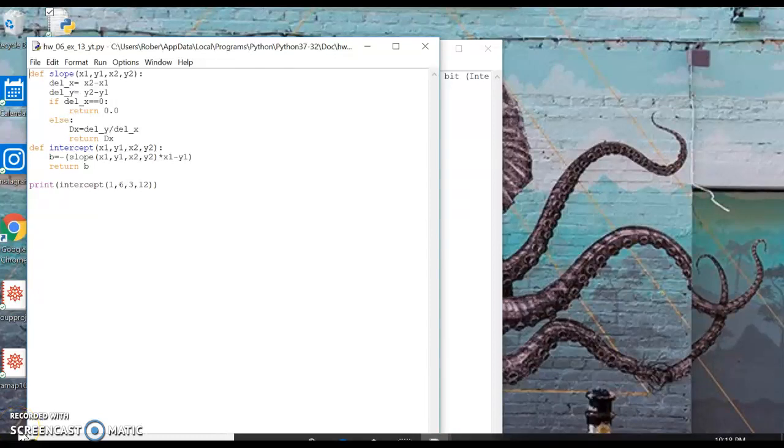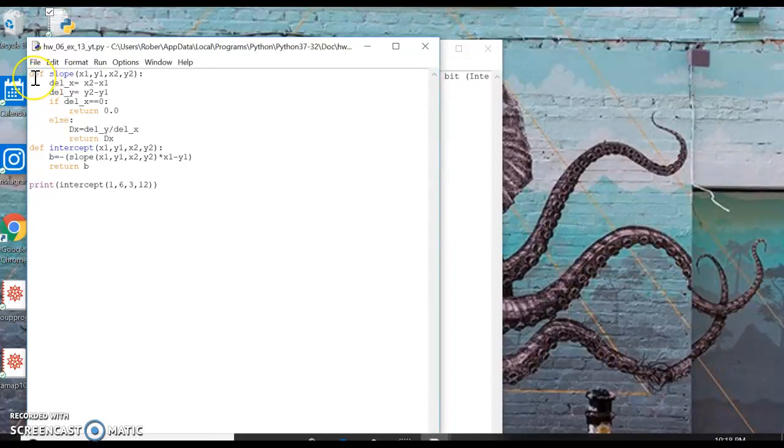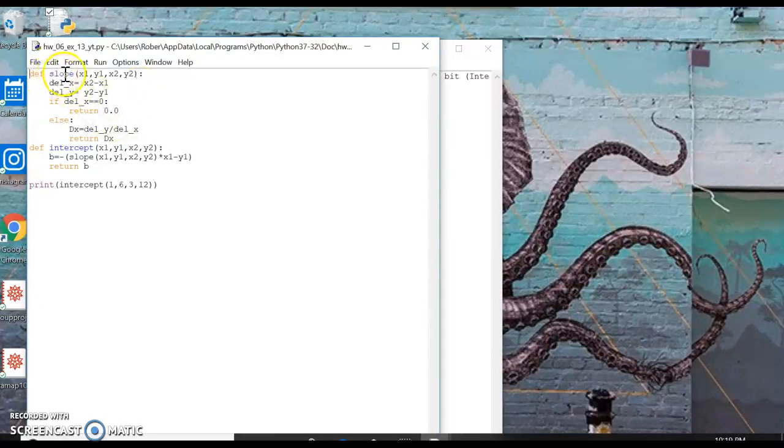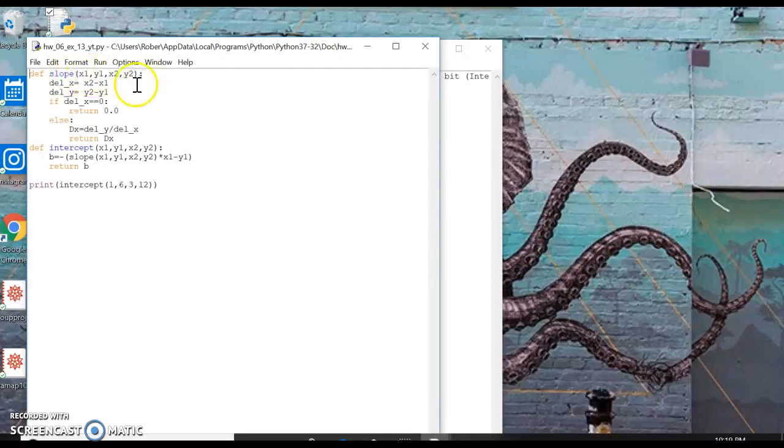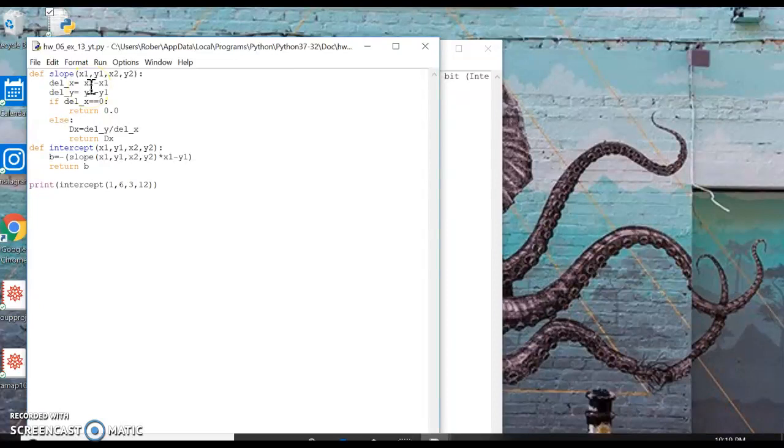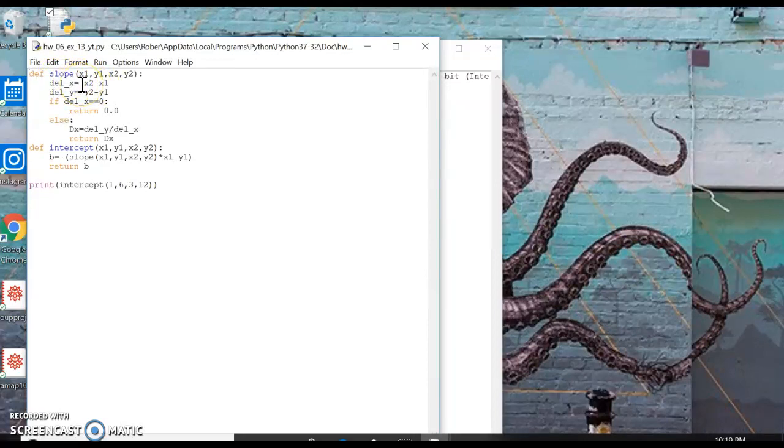Okay, today we are going to have a code for a slope. So the definition function for slope x1, y1, x2, y2 is delta x, which stands for Delta X. First off, slope is rise over run, so it's y2 minus y1 over x2 minus x1. So Delta X is the change in the X, which is x2 minus x1.